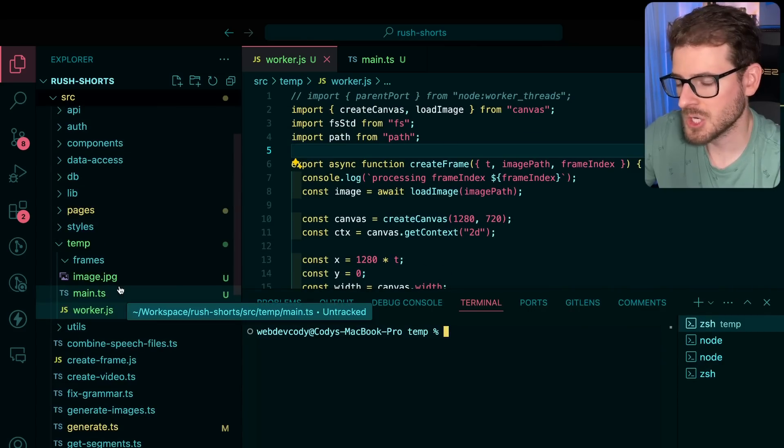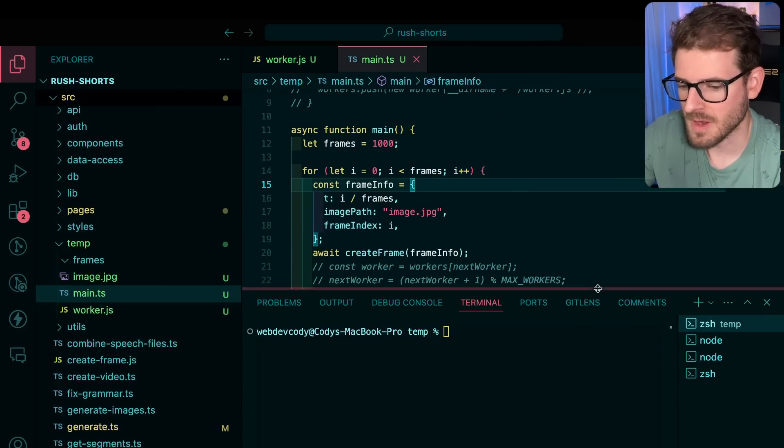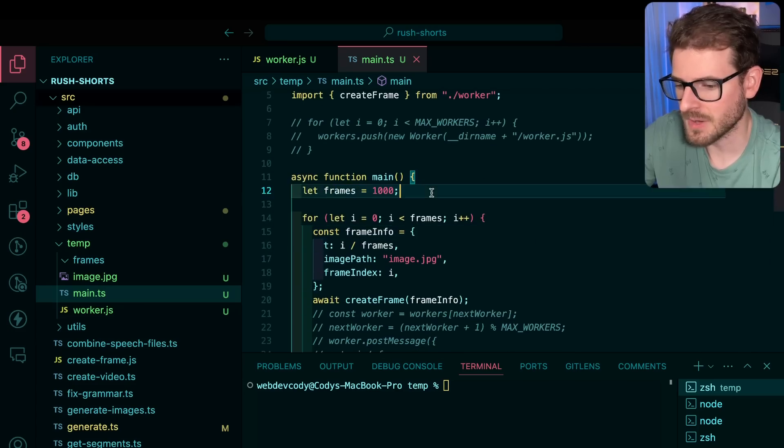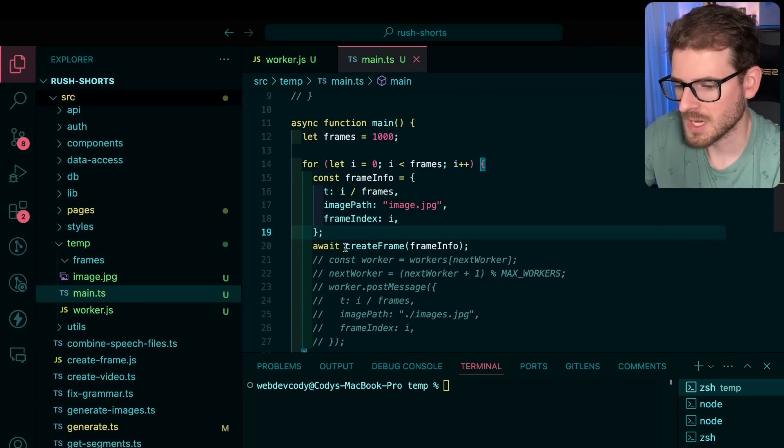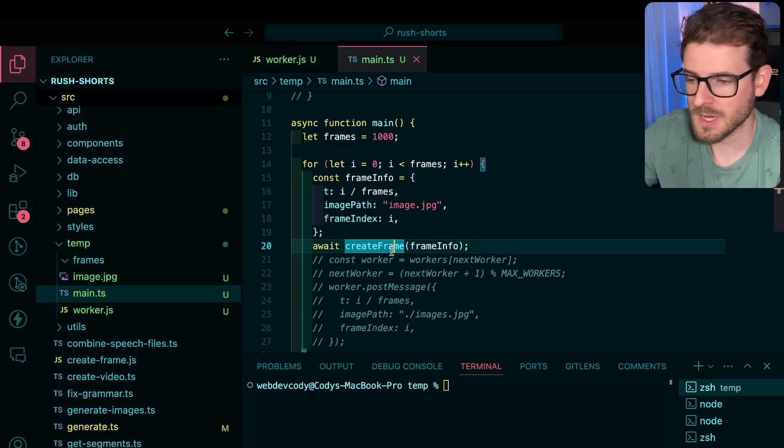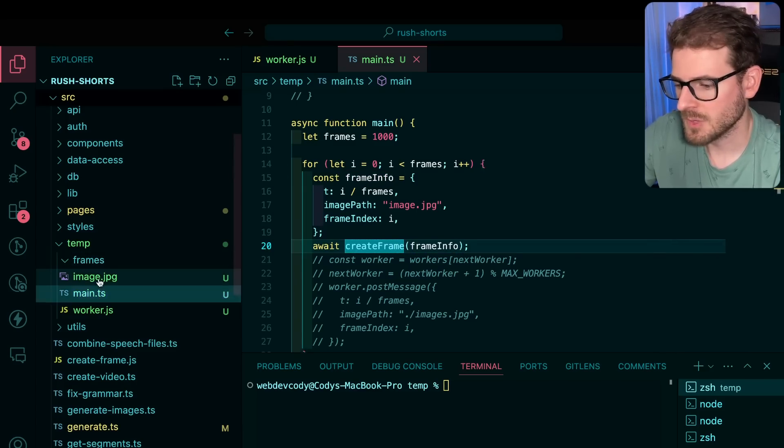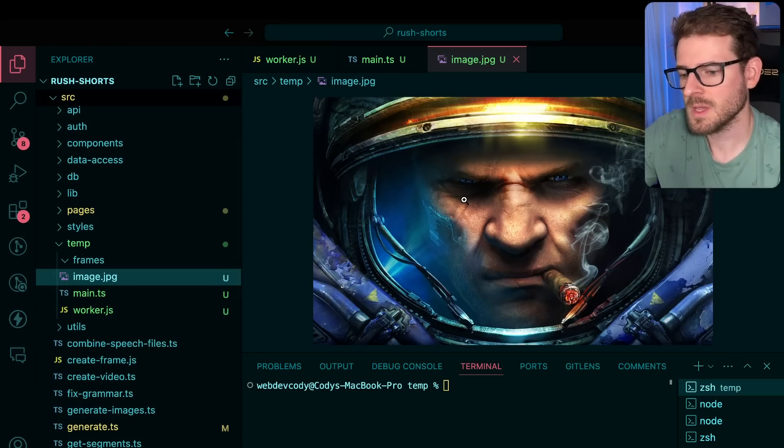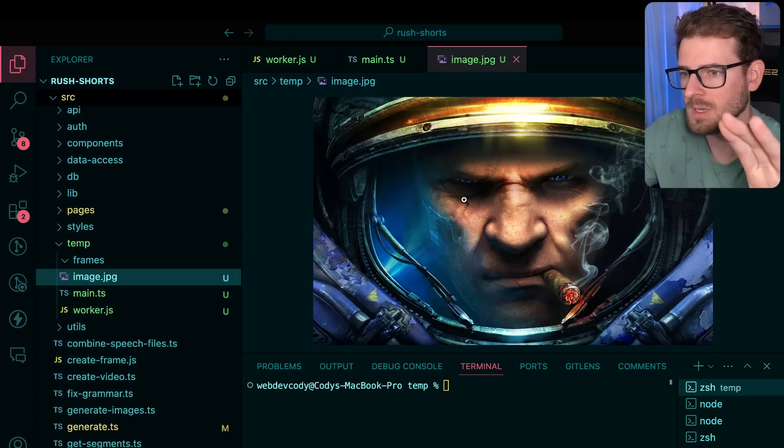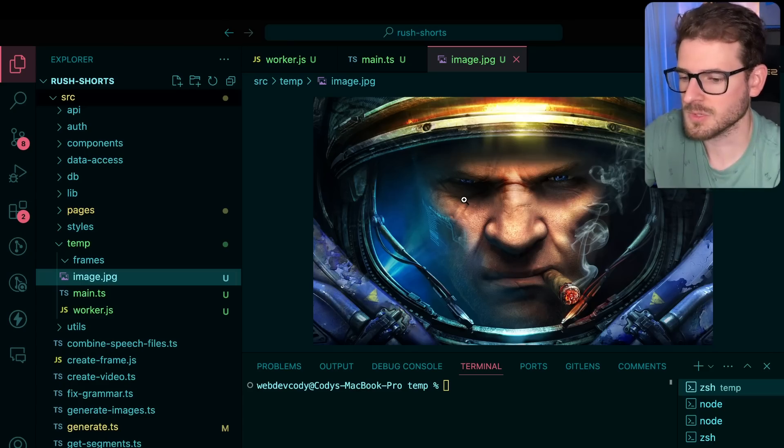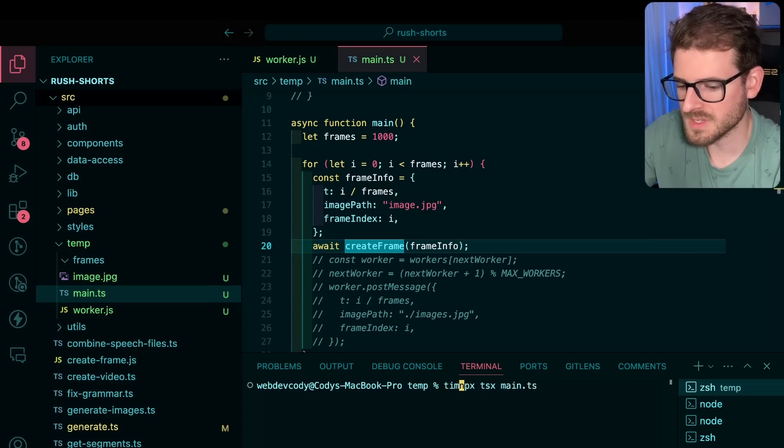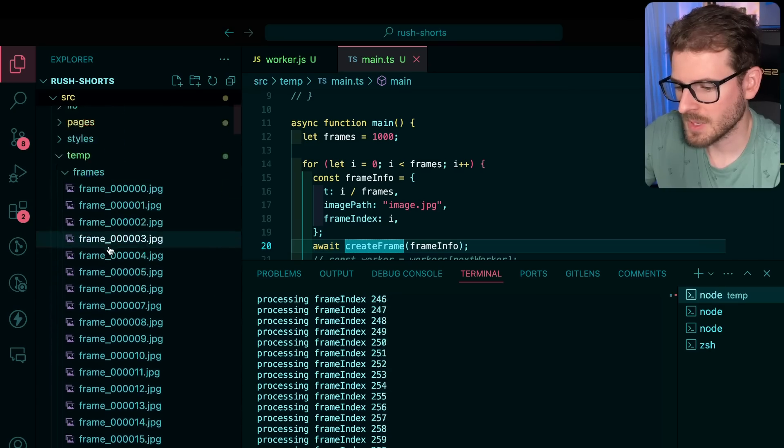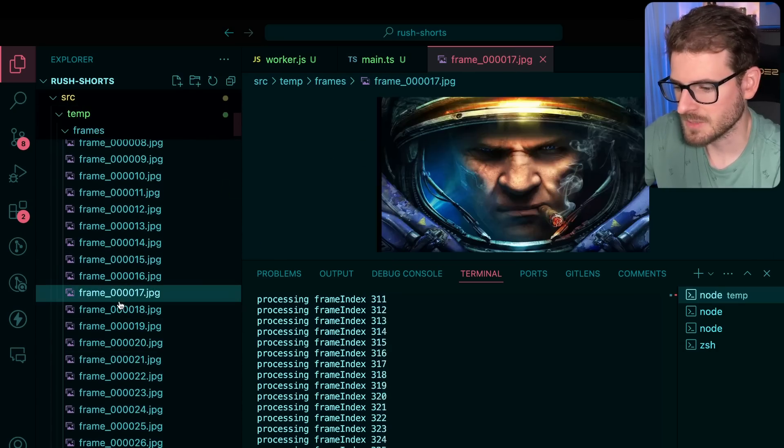Let's just start off with the demonstration of the issue. So I have a main file here and all it does is it loops through a thousand frames, it generates some frame information, and then it tries to create an image for a video, like a frame on a video, and it puts it inside of a frames folder. So if we look at this image right here, there's a StarCraft II image. All it's supposed to do is just draw this image a thousand times, but also shift it over and have it slowly move across the screen.